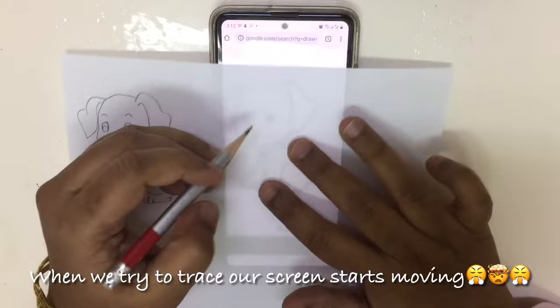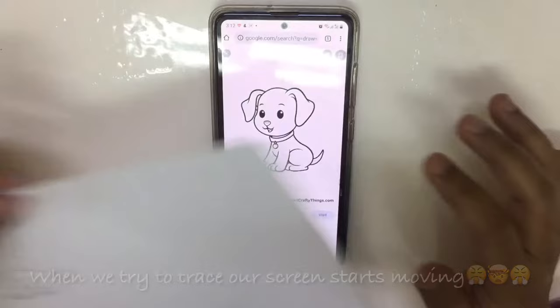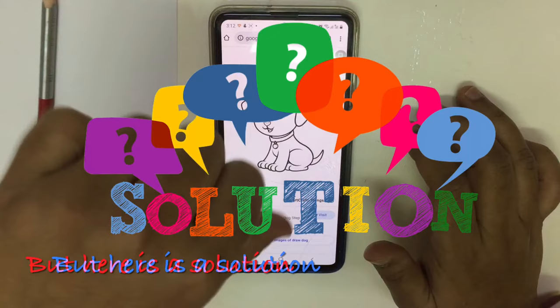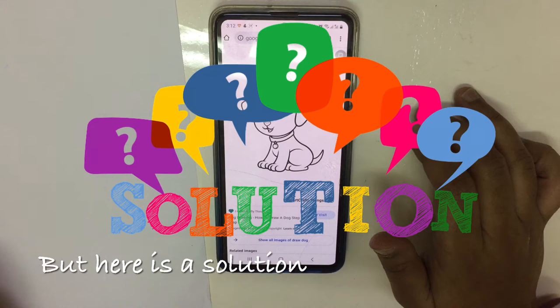We all have some excuses to trace something from a device, let it be iPhone or Android. I have both videos in my channel, so do go check them out. When the screen is moving it is really irritating, so here is a solution to trace from your phone if it is an Android device.